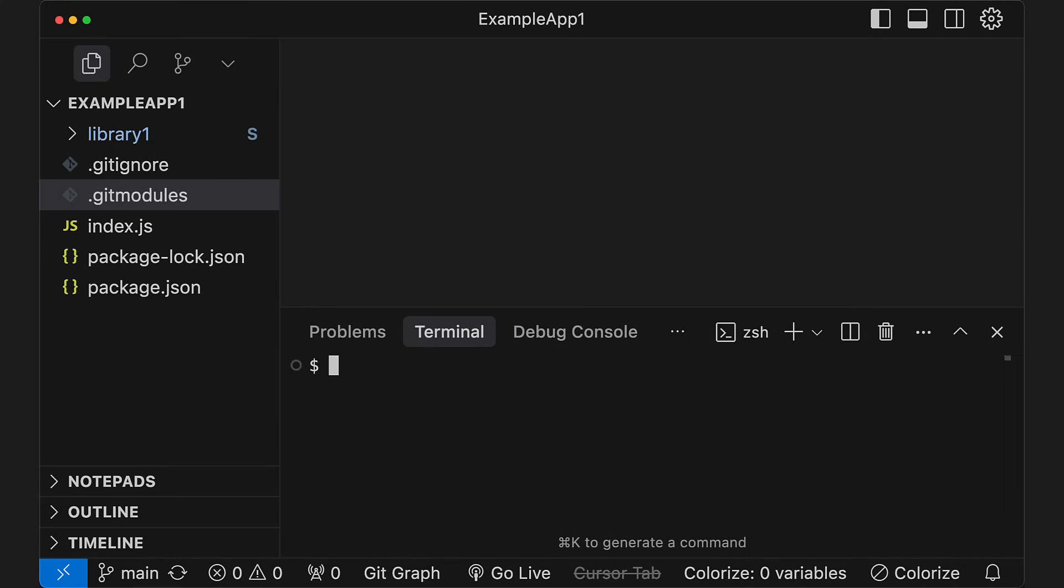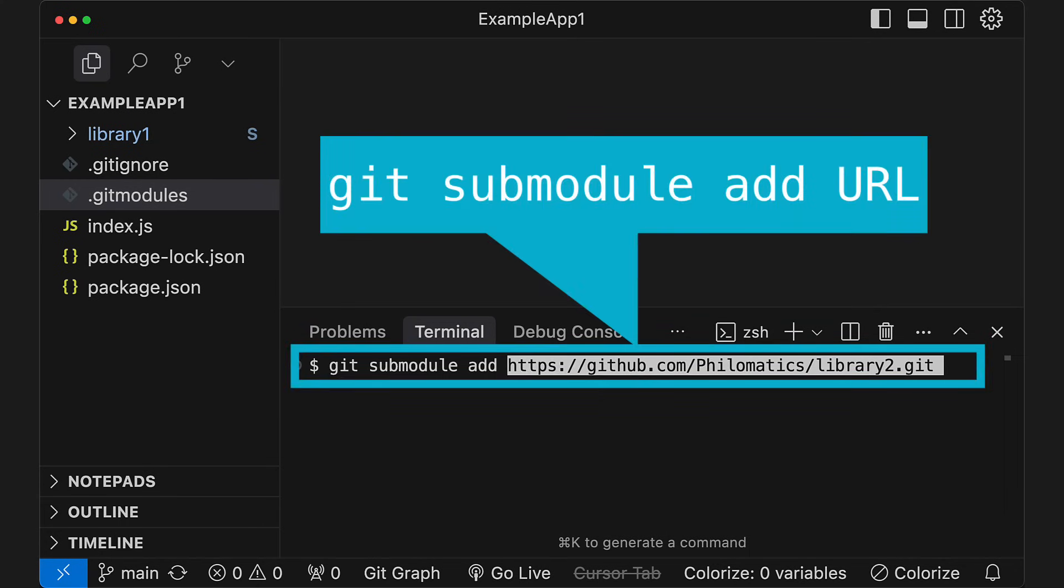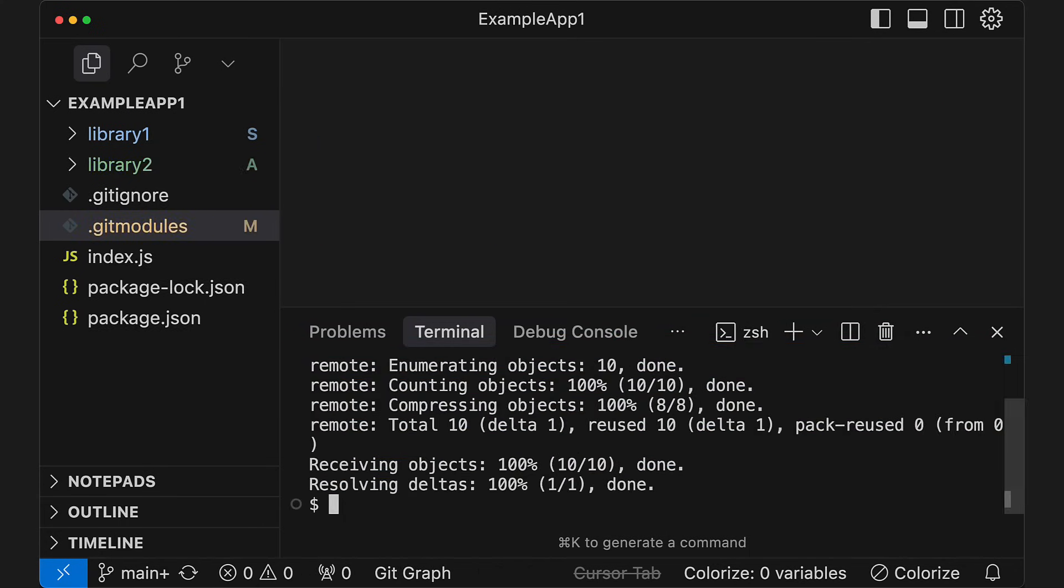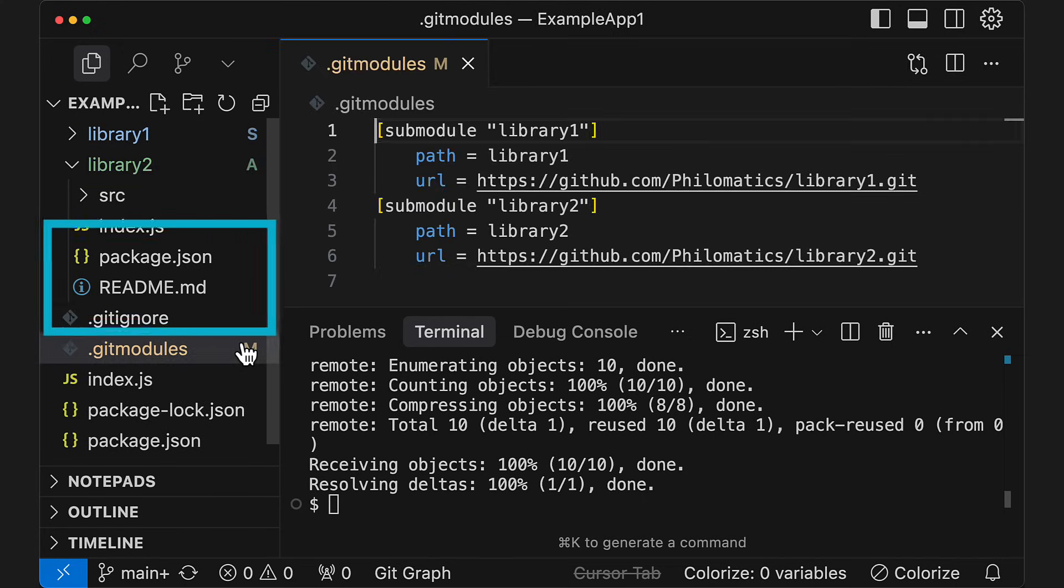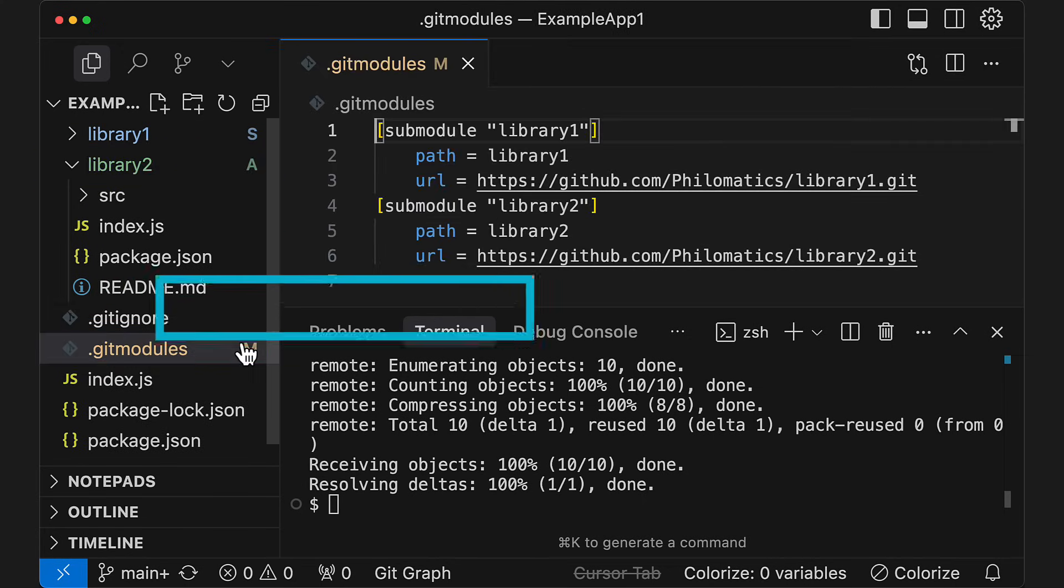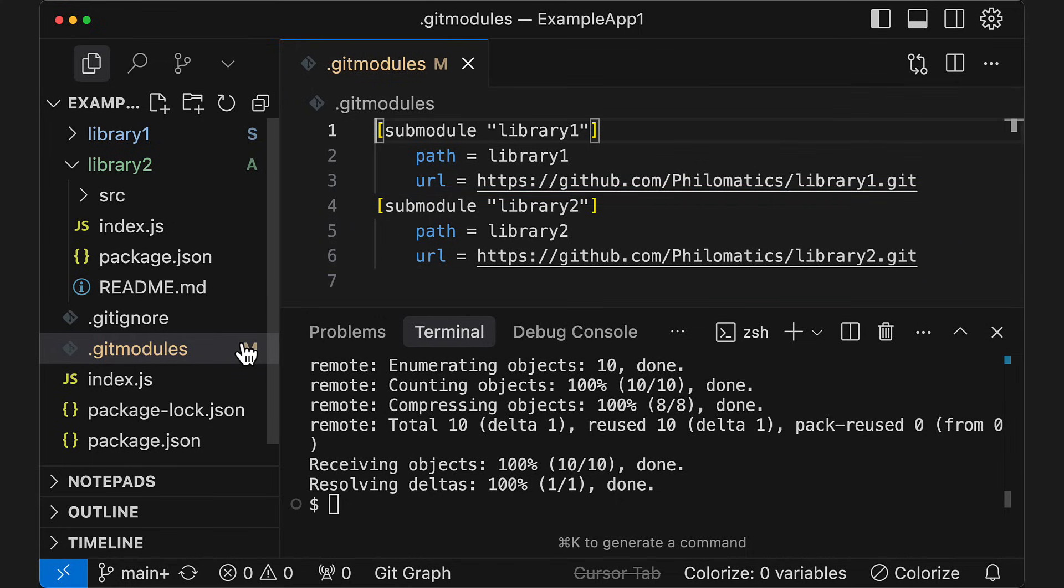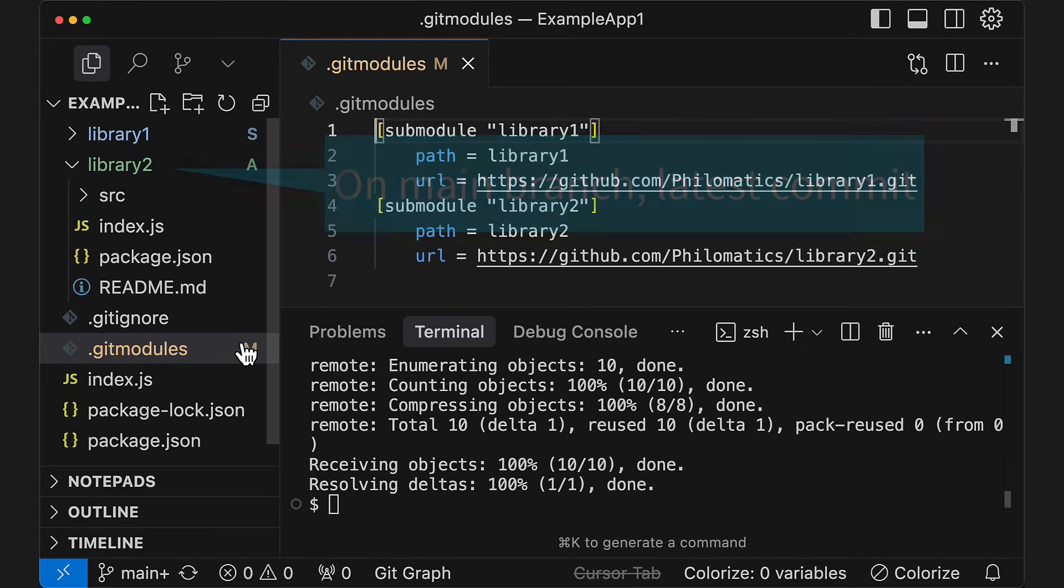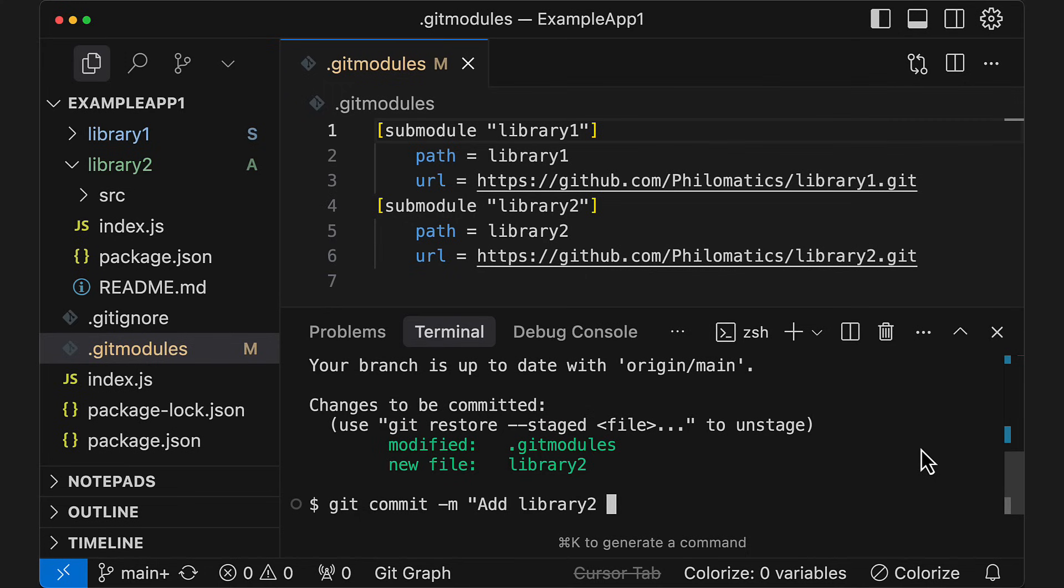Now, to add your own submodule to a repo, run this command. It will download the submodule repo to the current directory, create the .git modules file if necessary, and add the new submodule to it. By default, the submodule will be on the latest commit of the default branch, usually the main branch. If you want to pin it to a different commit, you'll need to switch to that commit or branch in the submodule directory. Finally, you need to commit this change to the parent repo.